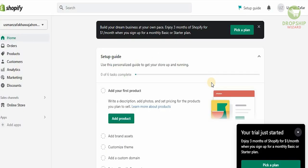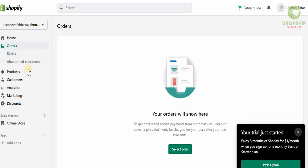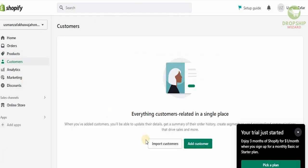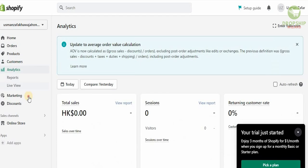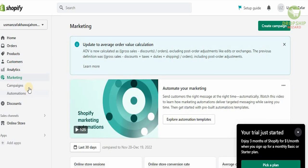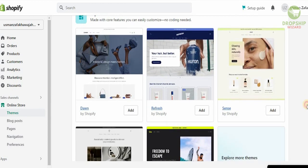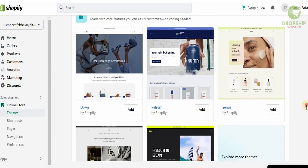This is what your dashboard looks like. On the left-hand side you have Home, Orders, Products, Customers, Analytics, Marketing, and Discounts. Under Orders you can see drafts and abandoned checkouts; under Products you have inventories, transfers, collections, and gift cards. In Customers you can import customers from anywhere across the globe. In Analytics you can look at reports and live views, and Marketing gives you a complete breakdown of campaigns and automations.